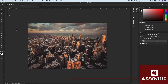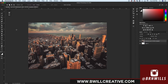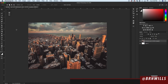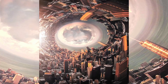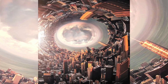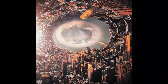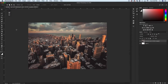My name's Brendan from BeWillCreative.com, home to editing tutorials, camera gear reviews, tricks and tips. Today we're changing things up a little bit and we're creating this awesome photo — sort of making like this portal or vortex with our city. I recently saw one of these images on Instagram so I thought I'd try it for myself, and after having so much fun creating it, I thought I would share it with all of you.